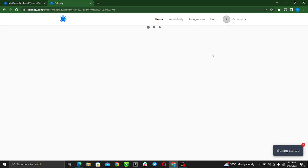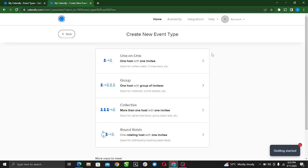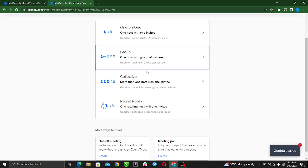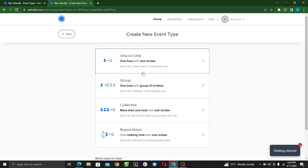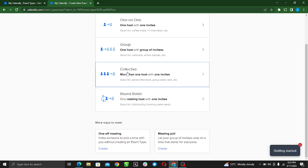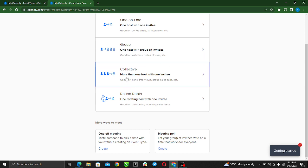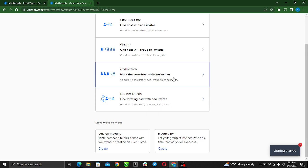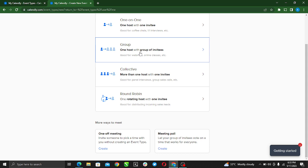Right here, Create New Event Type, we have quite a lot of options: One-on-One, good for coffee chat, one-on-one interviews; Group, one host with group of invitees; Collective; and Round Robin. One-on-one is one host with one invitee. This is one host with group of invitees, so this is what we're going to do because we want to do group scheduling. Just click on this Group.